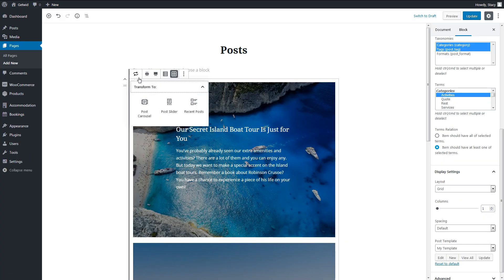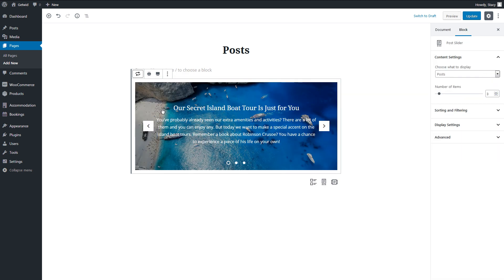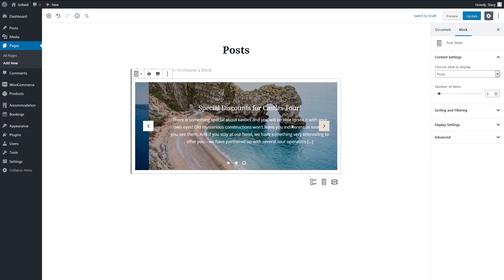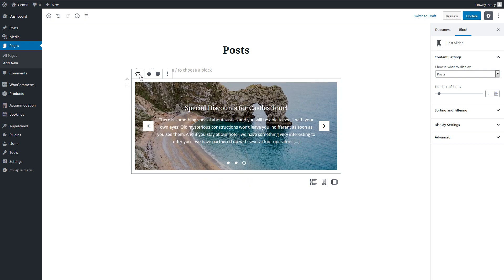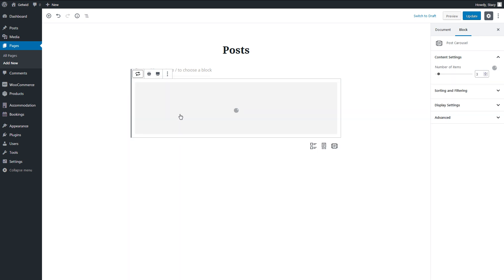The same templates can be used for other blocks. For example, we can turn a list of posts into a slider or a carousel, but keep the same template.